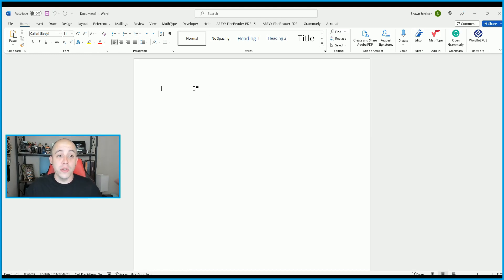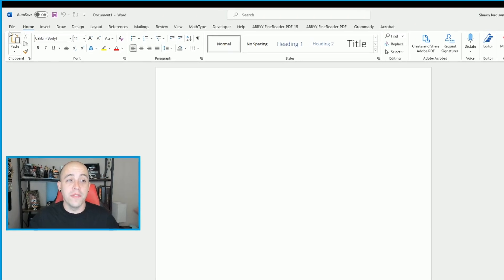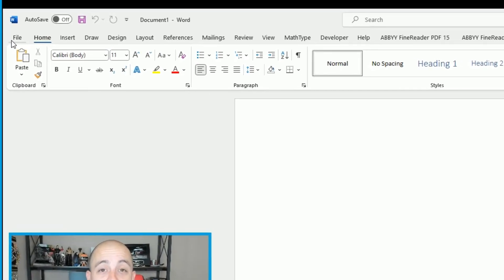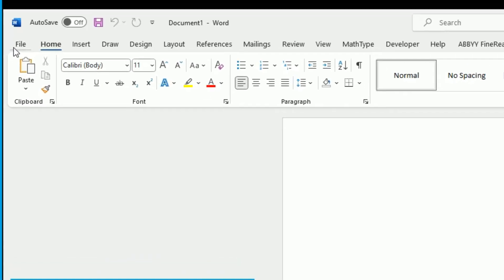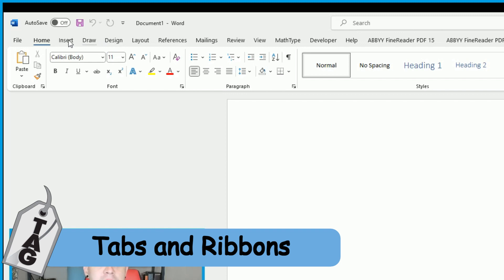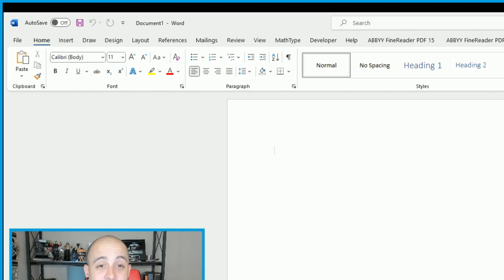When you first launch a new document, at the very top of the page you will see several individual elements called File, Home, Insert, Draw, Design, and others. We are going to refer to these as tabs, and all of the content from within a tab is called the ribbon.